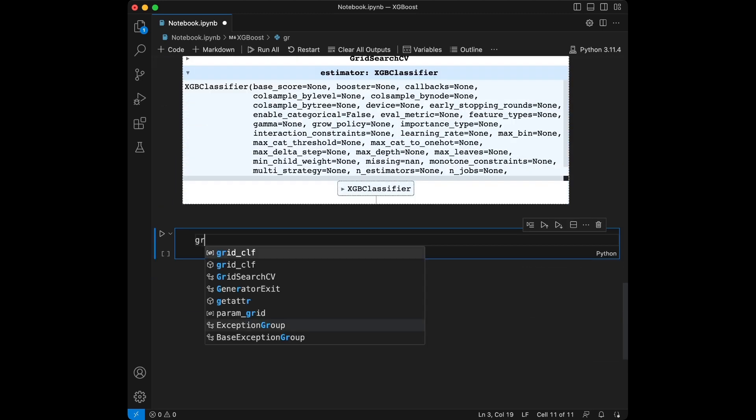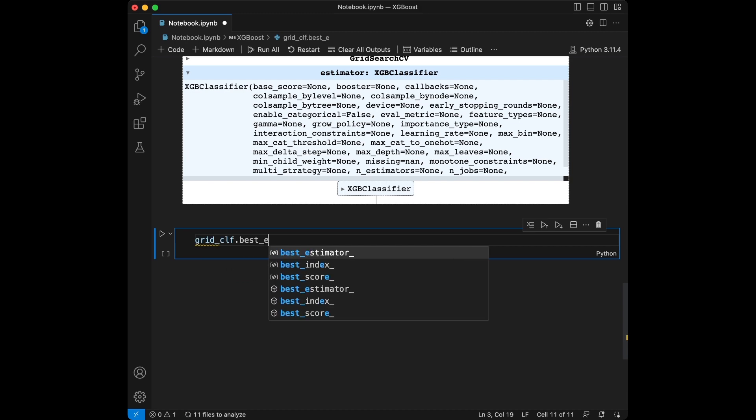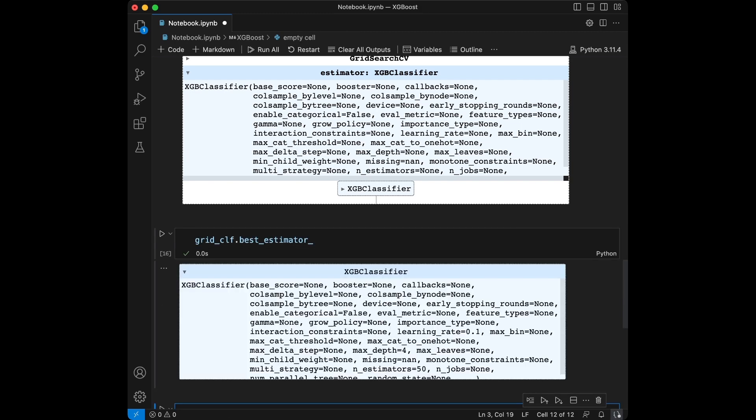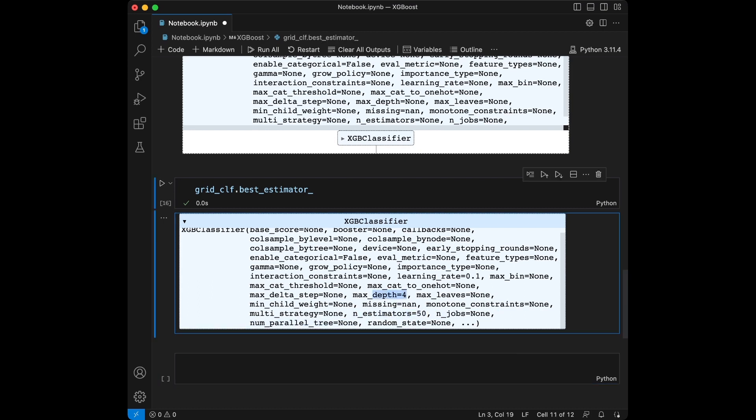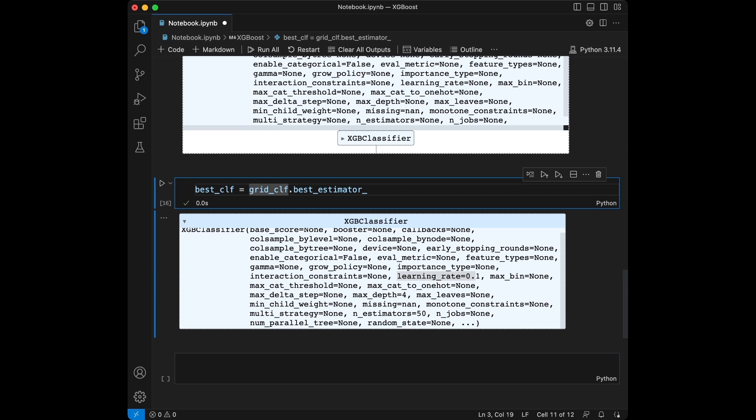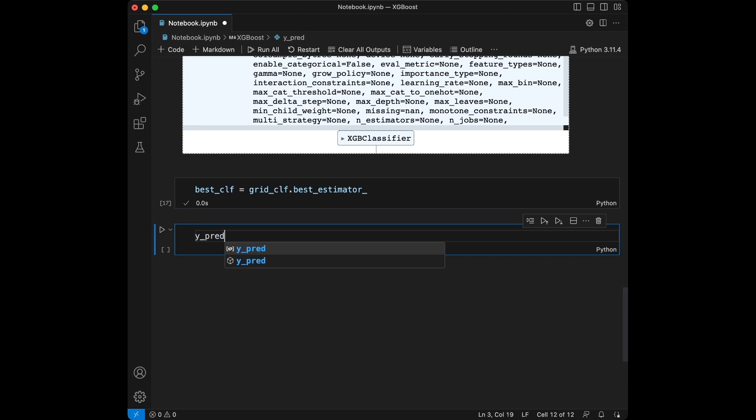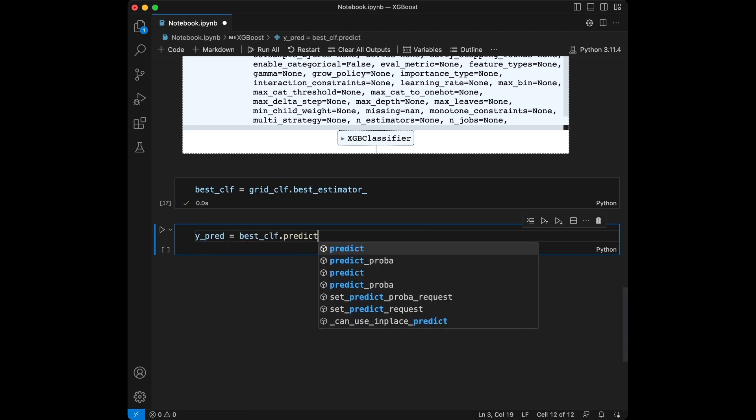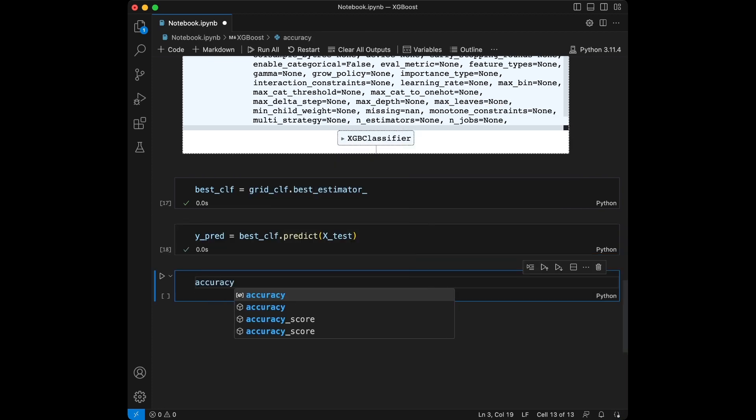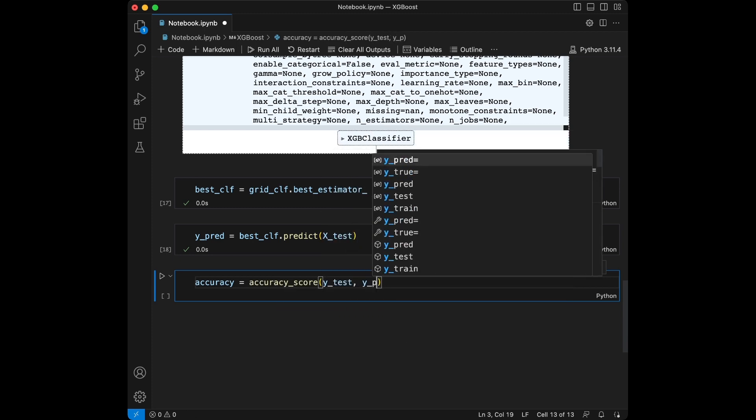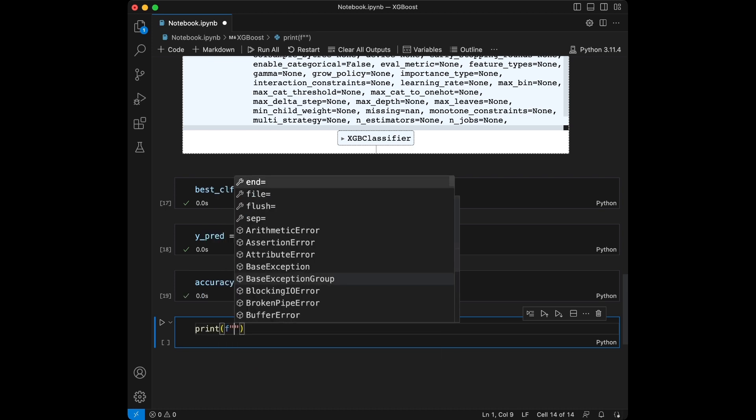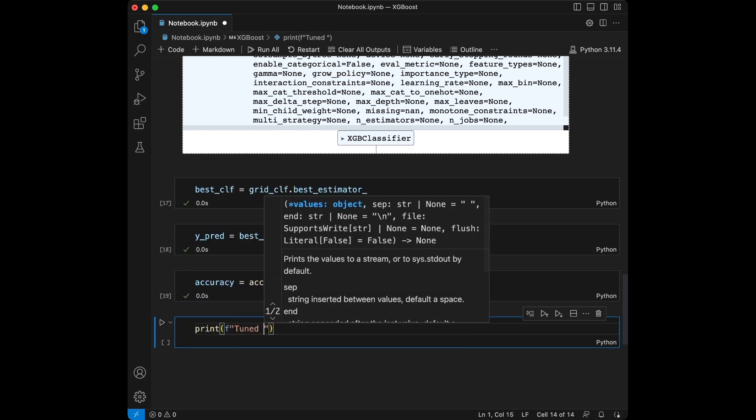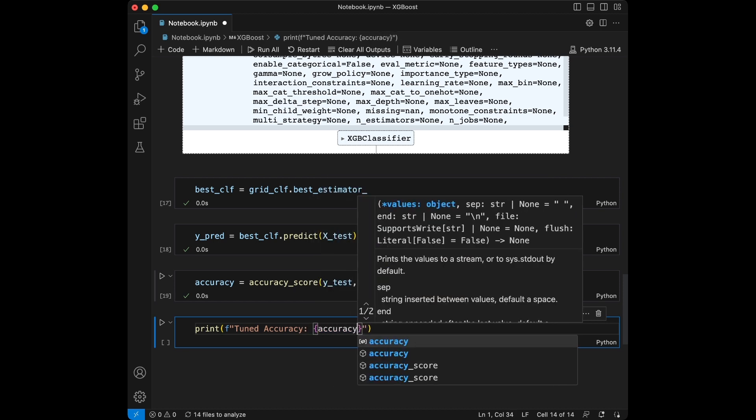Let's say grid_classifier.best_estimator. And see, the selected number of estimators is 50, max_depth is 4, etc. Learning rate is selected as 0.1. So, what we will do here is we are going to set this like best_classifier and we are going to set this estimator values. Then we are going to say y_pred is going to be equal to the best_classifier.predict. We will use X_test again. We will set the accuracy. Accuracy_score y_test and y_pred. And we are going to print it.